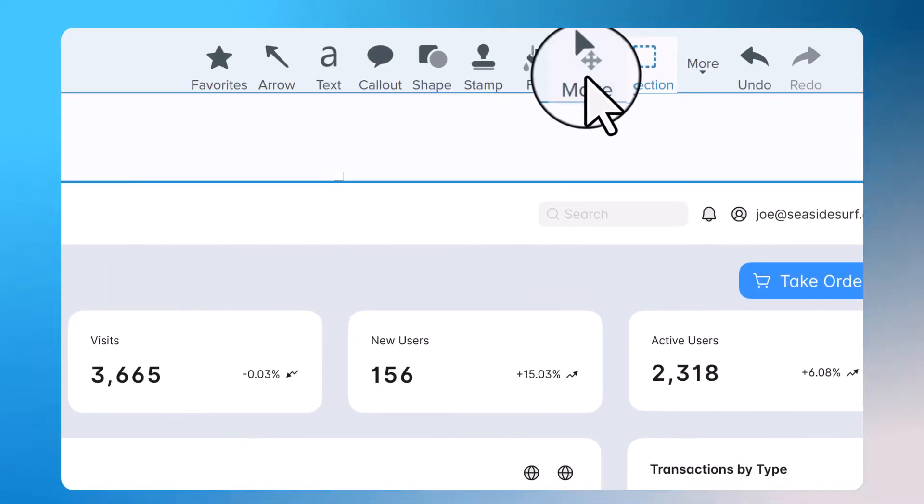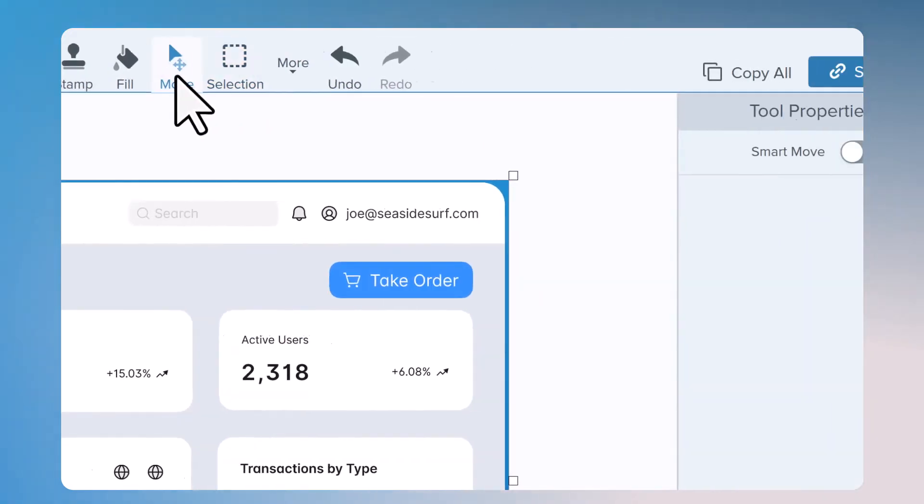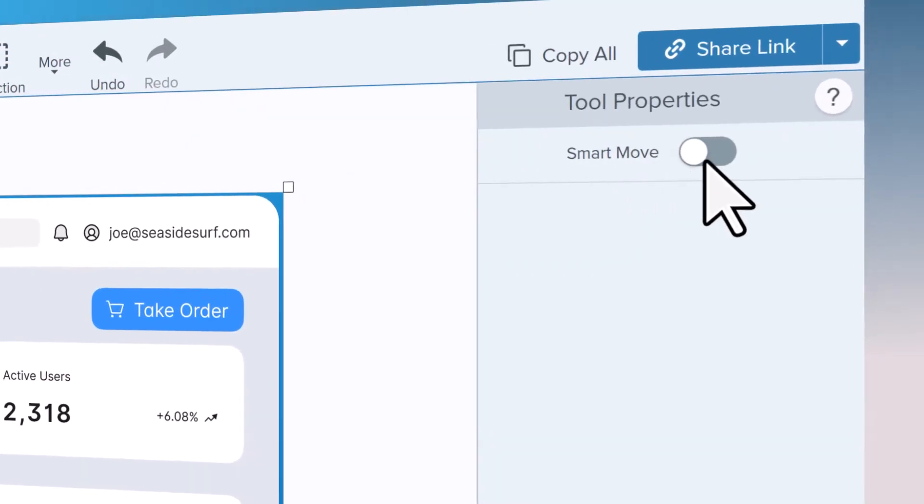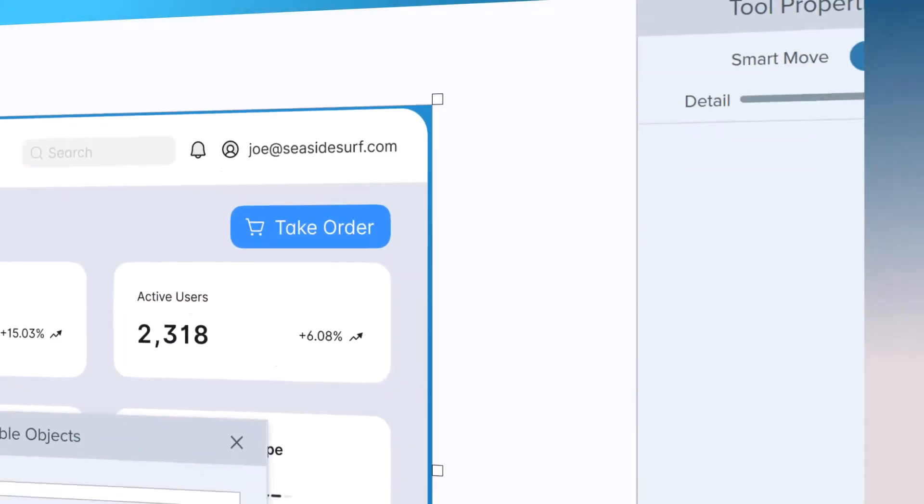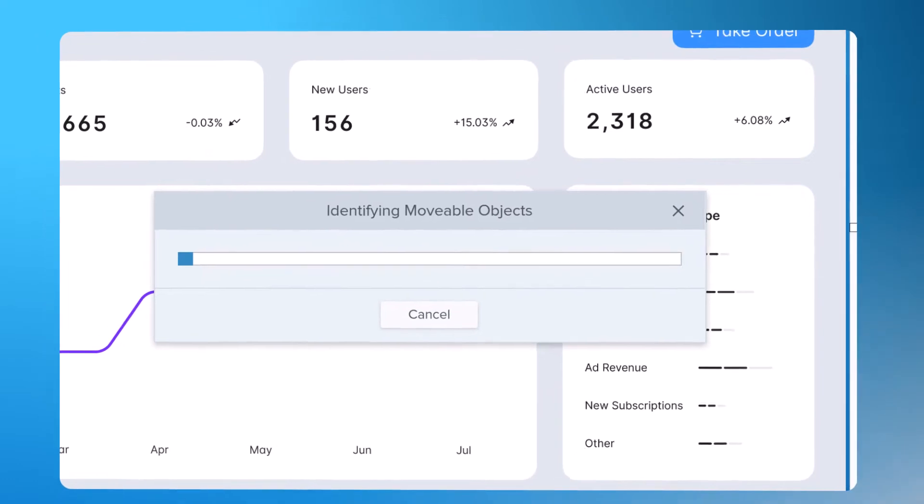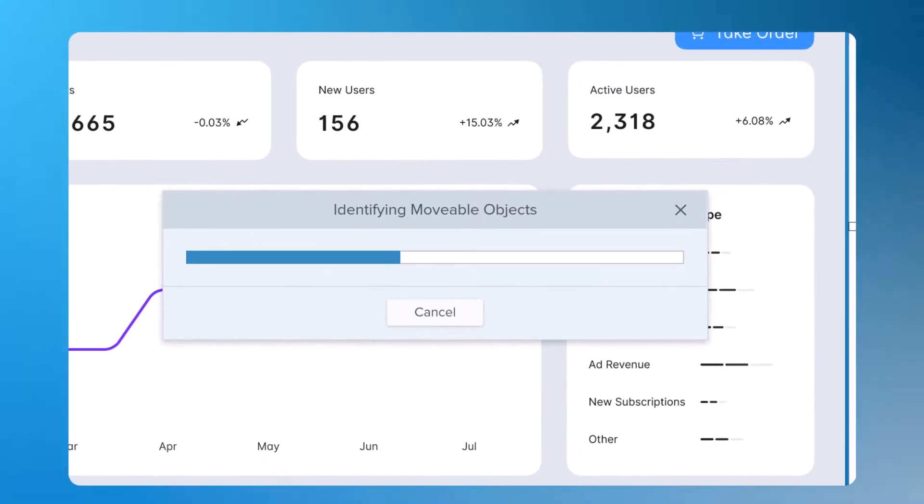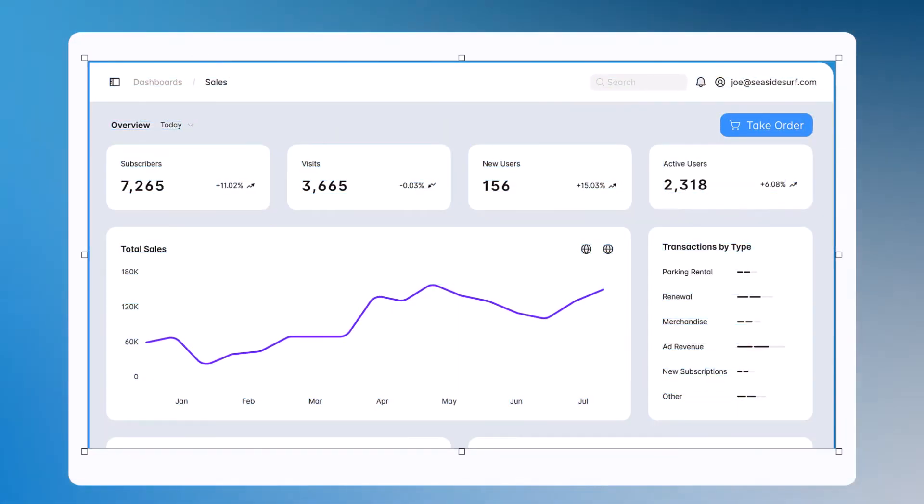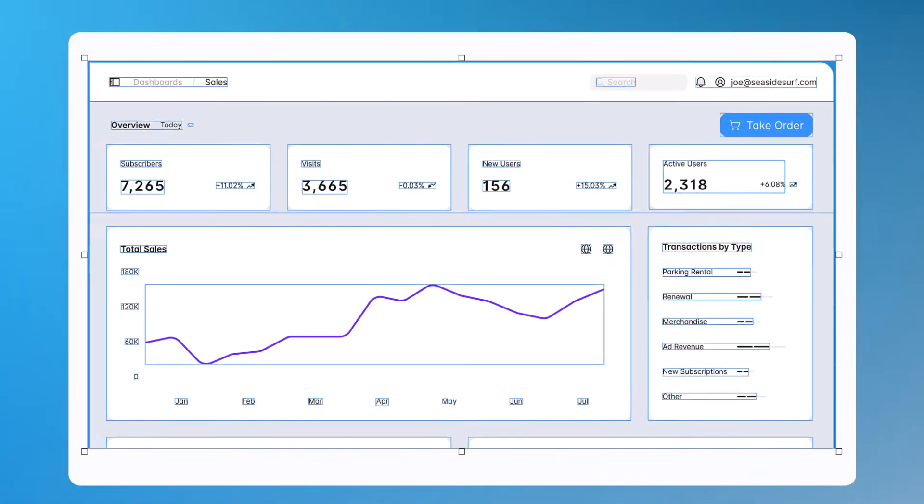choose the Move tool from the toolbar or from the More drop-down menu and enable Smart Move. Snagit will analyze your screenshot to identify objects, icons and text and turn them into editable objects.